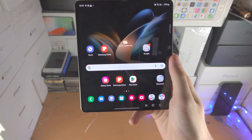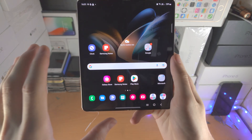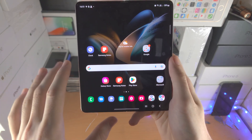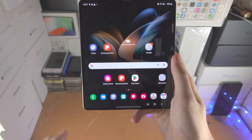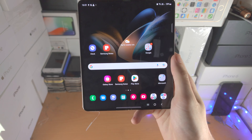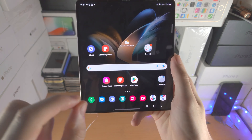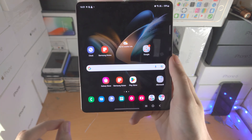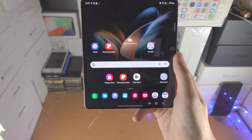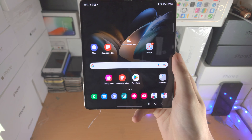Now you can keep that as it is, so you customise the outer screen, then you move to the cover screen. But what you can also do is mirror the cover screen and the inner screen.